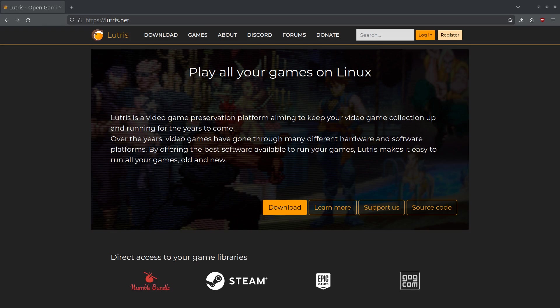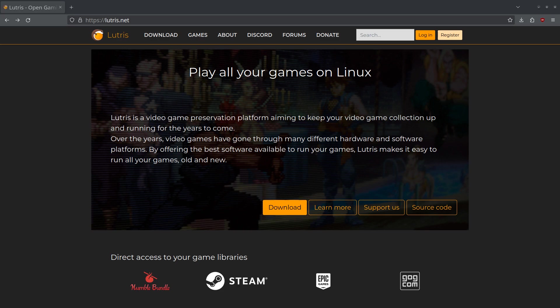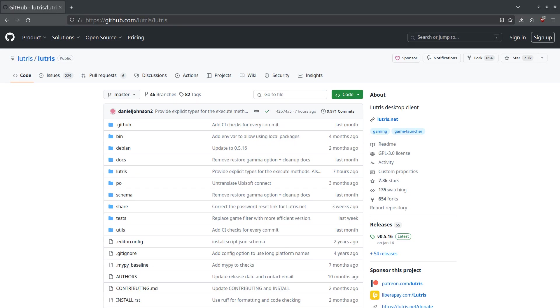Lutris is an open source Linux gaming platform published to GitHub in 2013 by Linux enthusiast Matthew Kamenden, known by his username Strycor. In the very first commit to GitHub, it stated that the goal of Lutris is to make gaming on Linux as easy as possible.